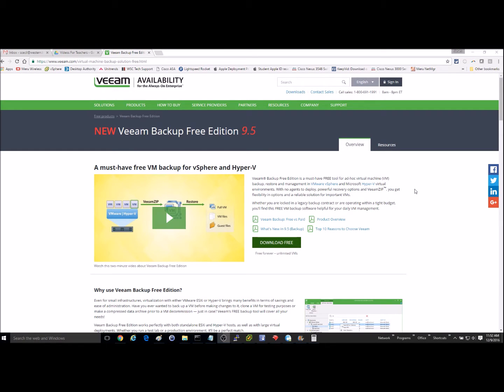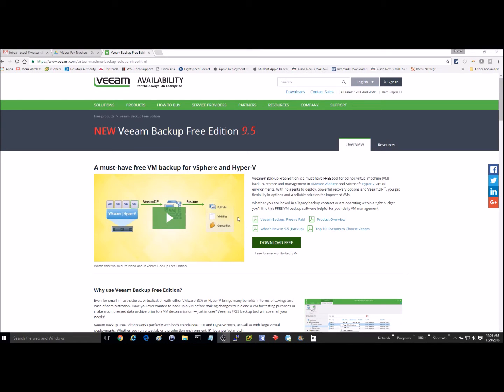So what you want to do is go to their website and you'll download the free download. It's a fairly large download, and then that will download to an ISO file. So you'll just need to burn that to a DVD.